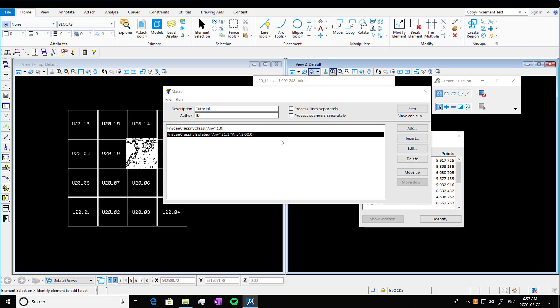That really just gets rid of that and it moves it into basically a junk class. So we can see it's got this coding here.